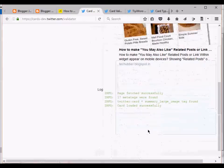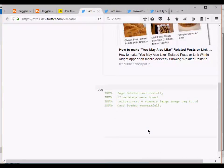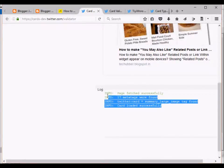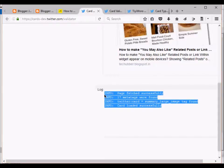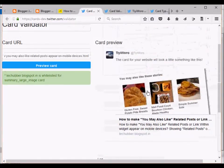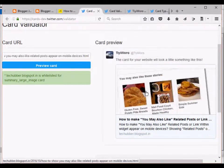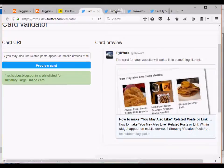This tool will show us if there are any errors or any missing tags in the code. Right now we don't have any errors, everything is showing fine. Since it's a summary large image, it's showing a large image.